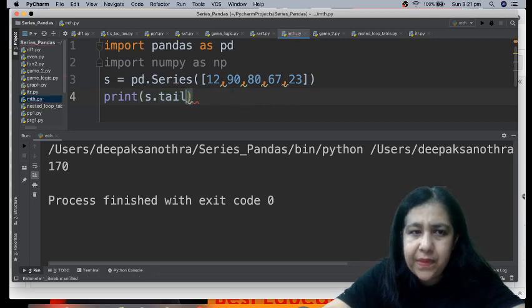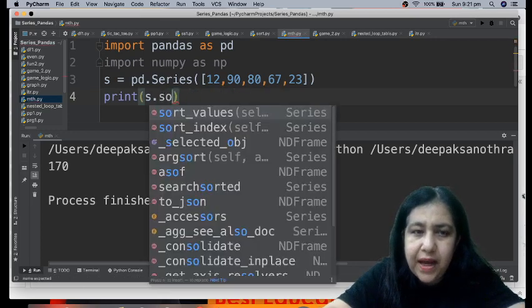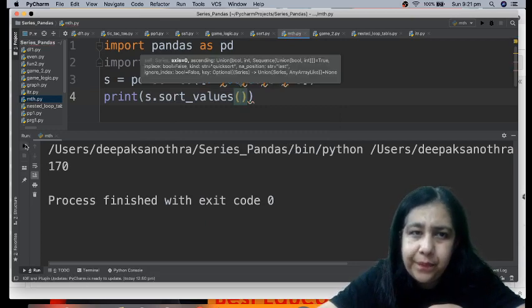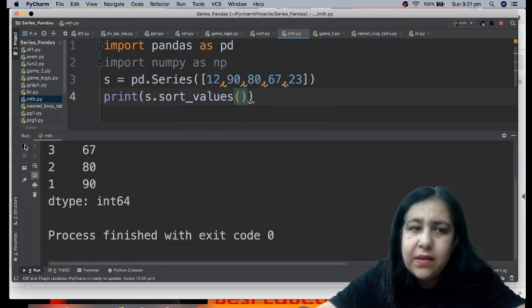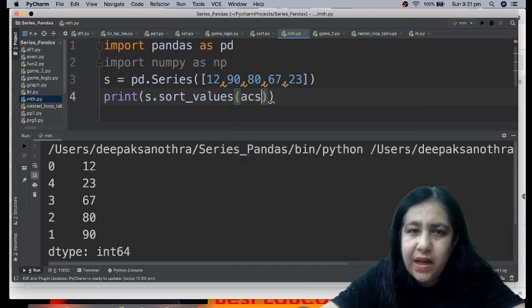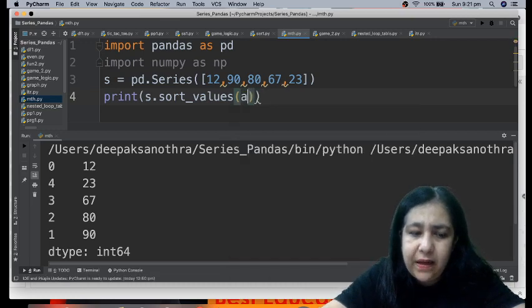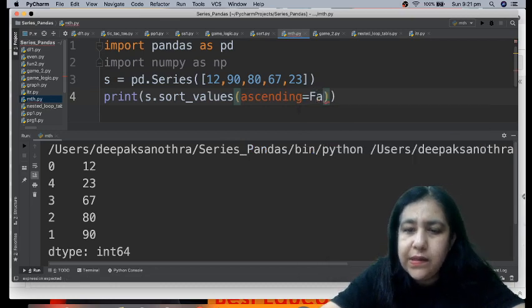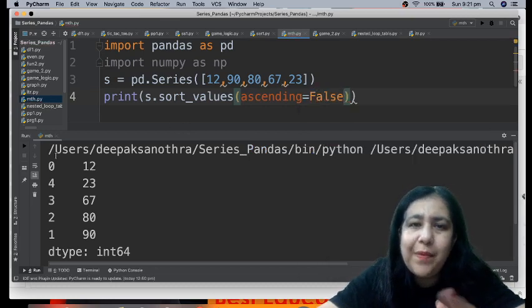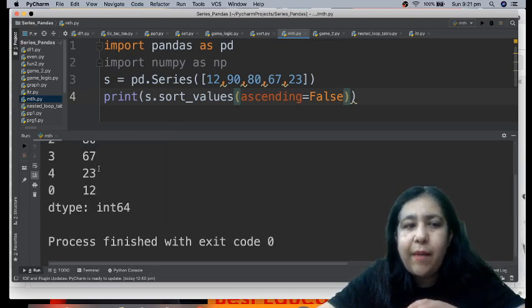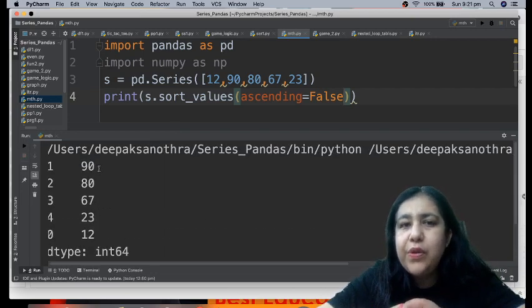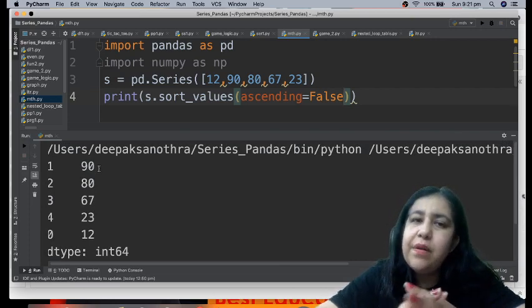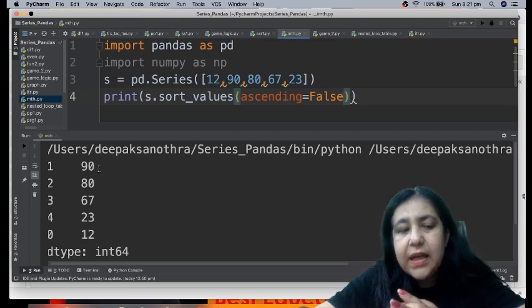Now the last function, what is the last? Sort values. The name itself is telling, it will sort. By default in increasing order, so your numbers will come in increasing order: 12, 23, 67. If you don't want it in increasing order, what will you write? Ascending equals false. Ascending equals false means descending, which means decreasing order. So if you want it in decreasing order, you are supposed to write ascending equals false. Then it will show in decreasing order, got it?